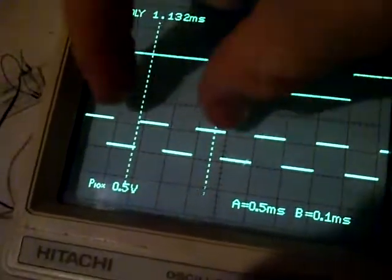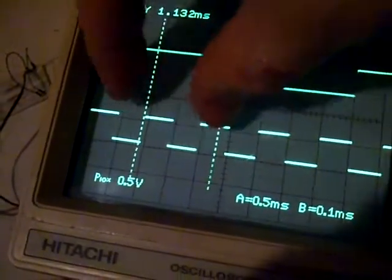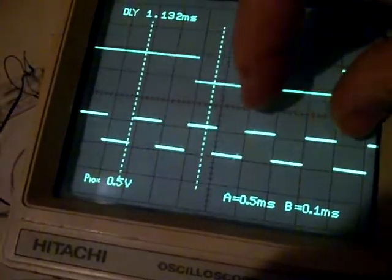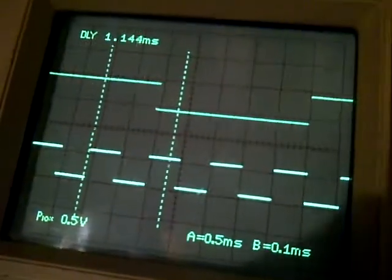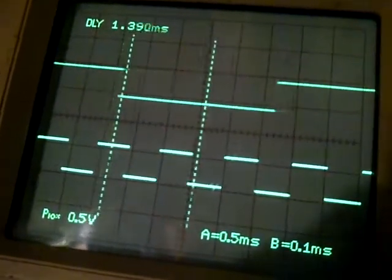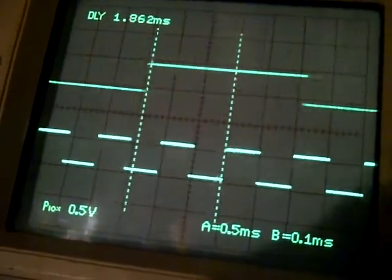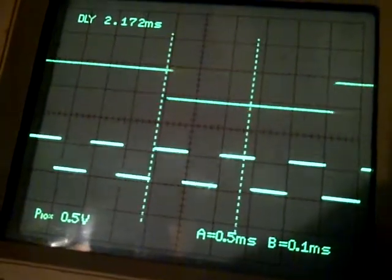which essentially just shifts this over further and further. So it's a way of zooming in on a portion of your wave. And as I keep sliding this over,